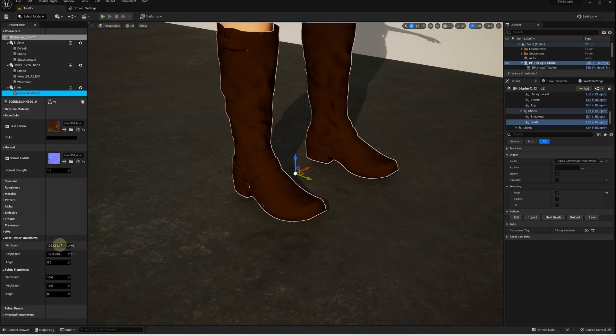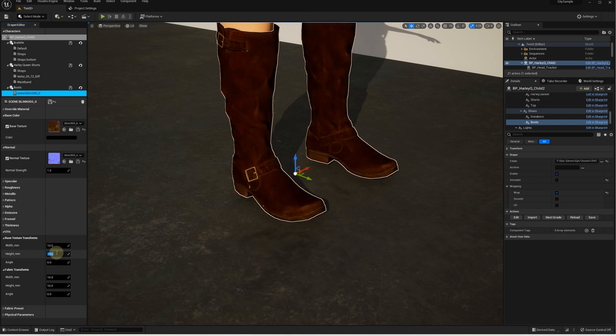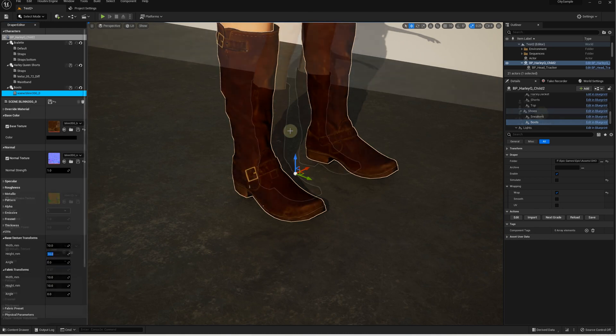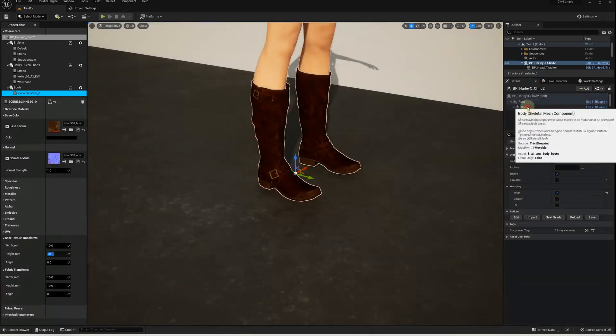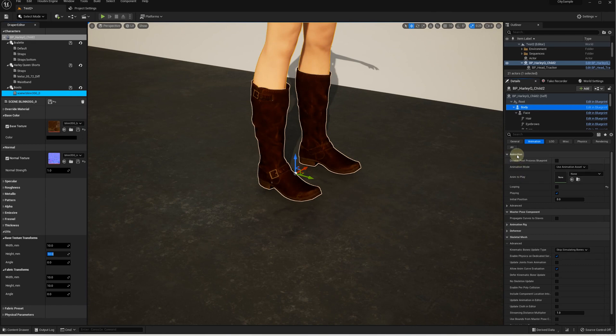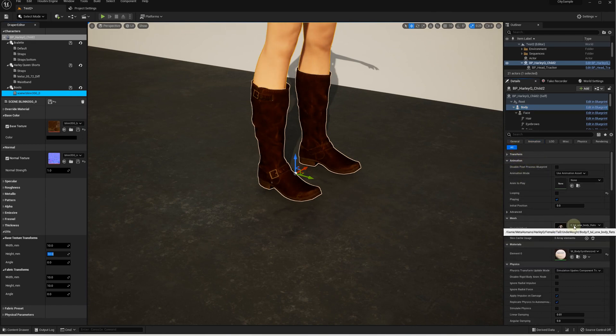Configure the material. We need to fix the UV Map Scale here. Change the body mesh more suitable for Boots.